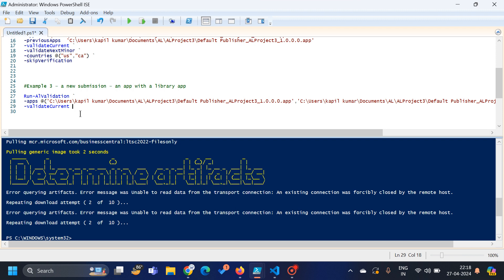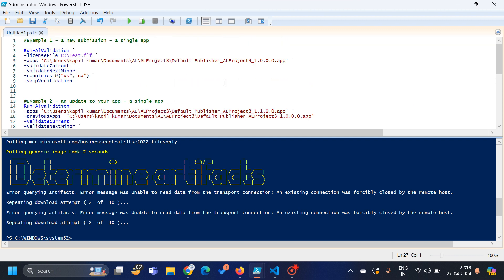The major takeaway is that you should know the use of this command, which helps you test your applications in your local system. That's what I wanted to share in today's video. If you liked it, please hit the like button and subscribe to my channel. Thank you so much for watching.